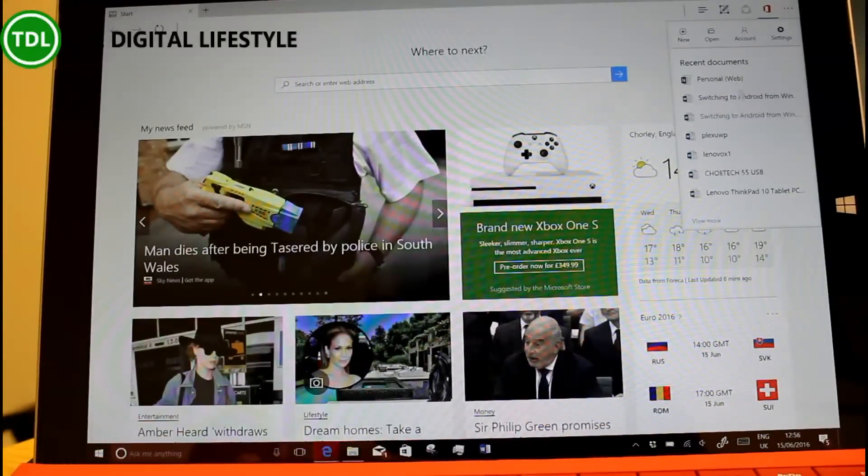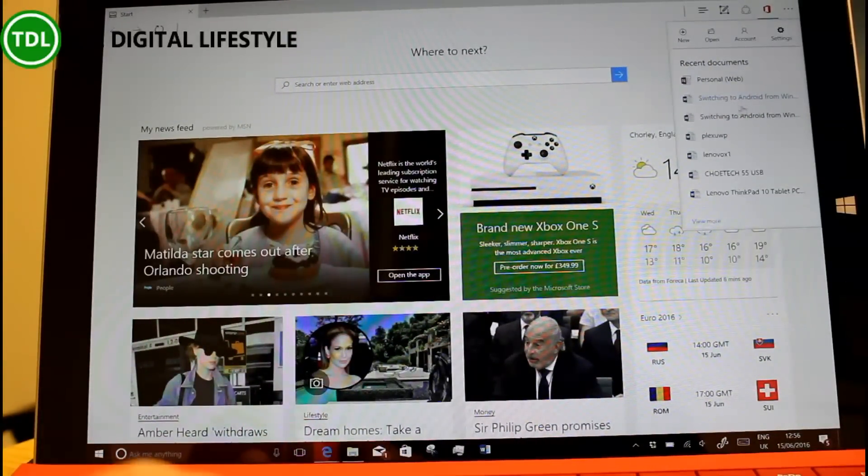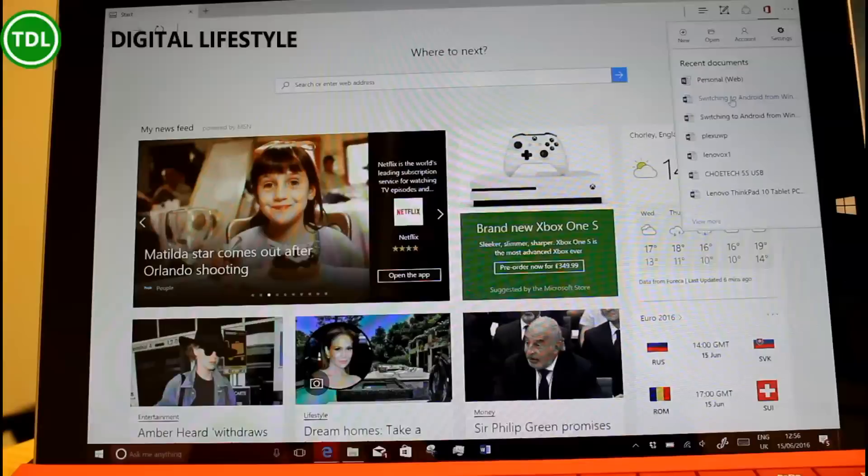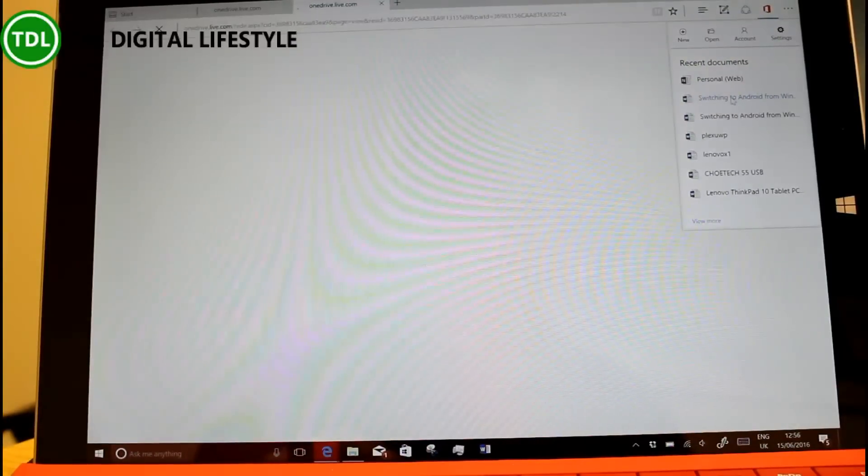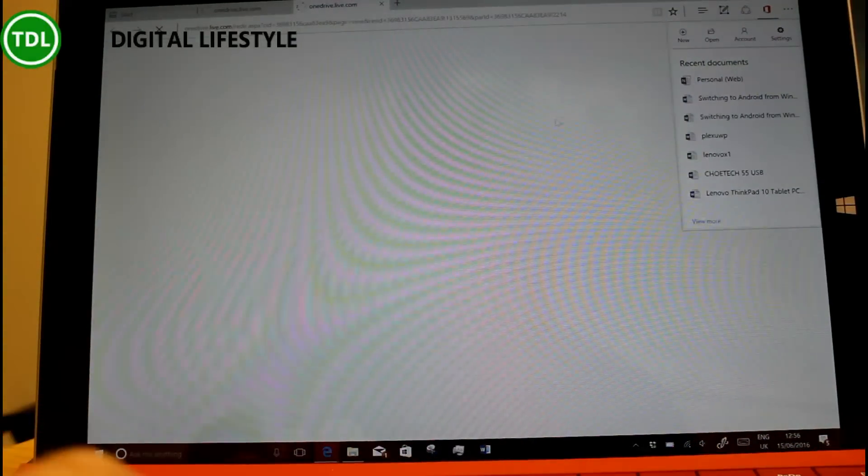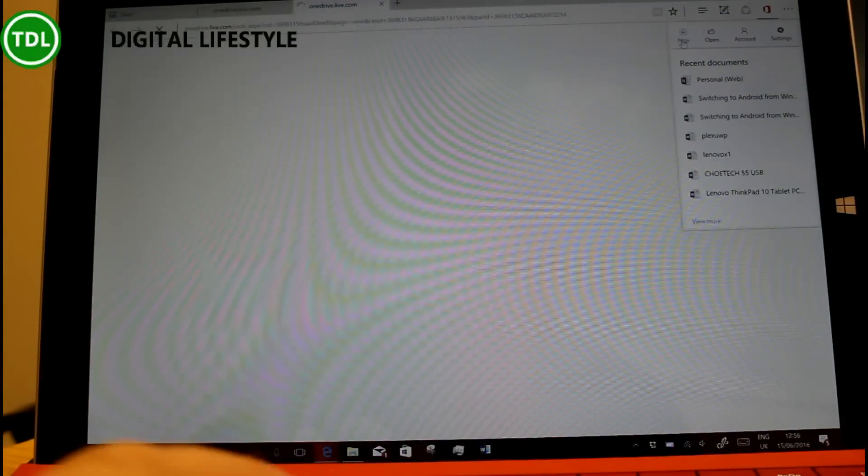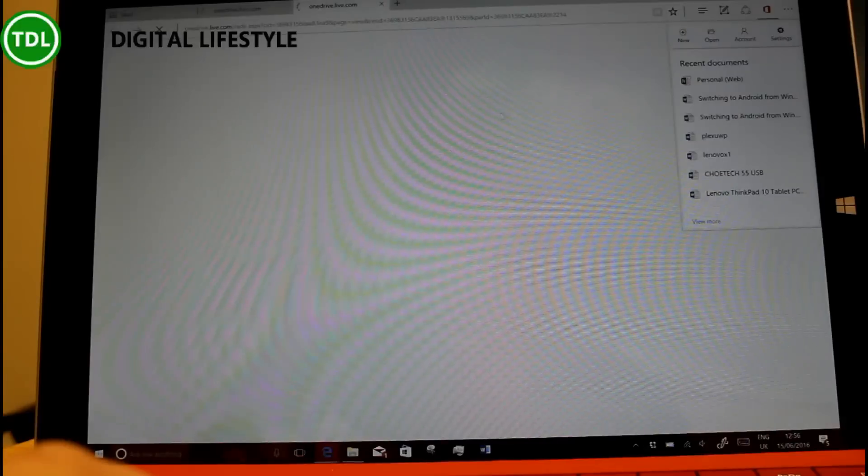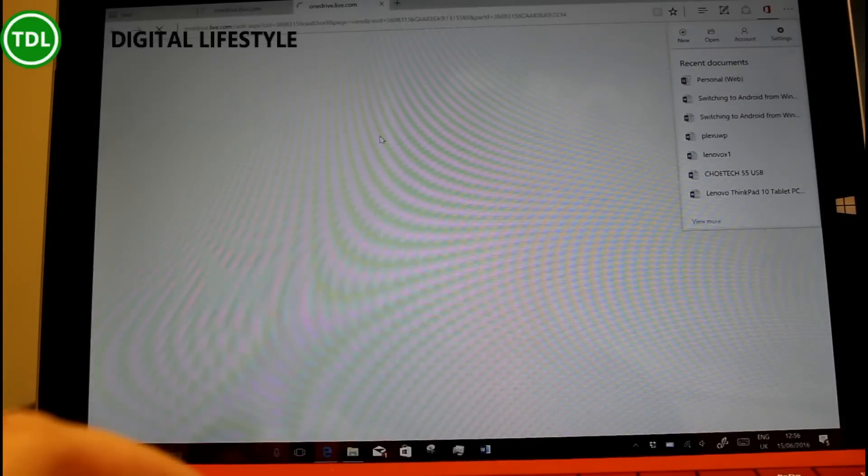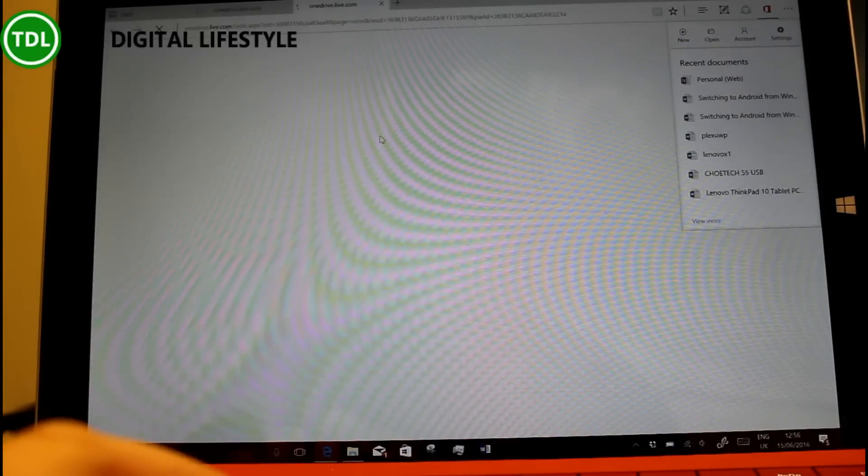So I can click on there or I could create a new one. And it uses the Office Online to open the document and it's getting it from my OneDrive account.